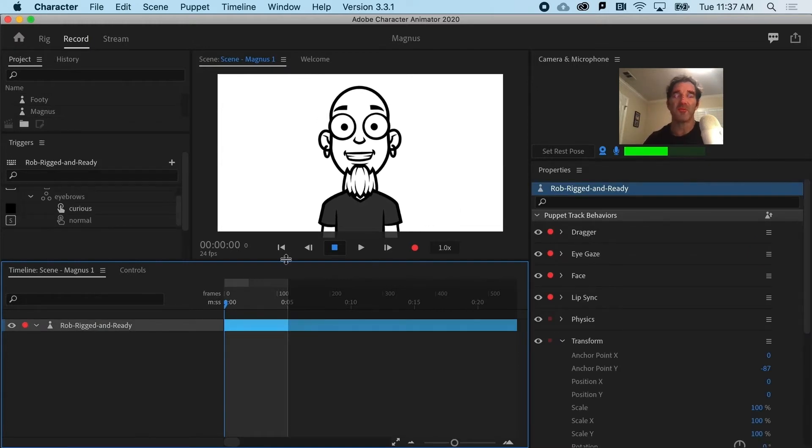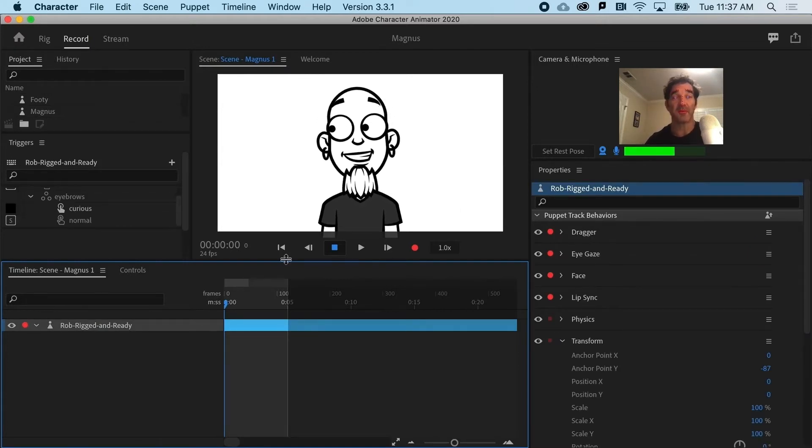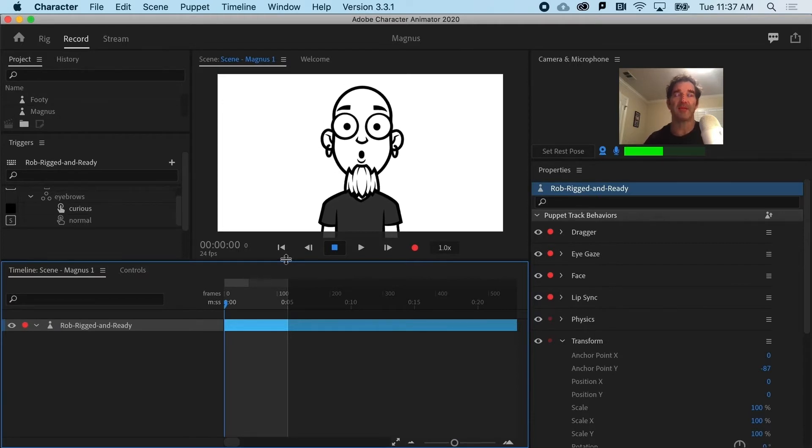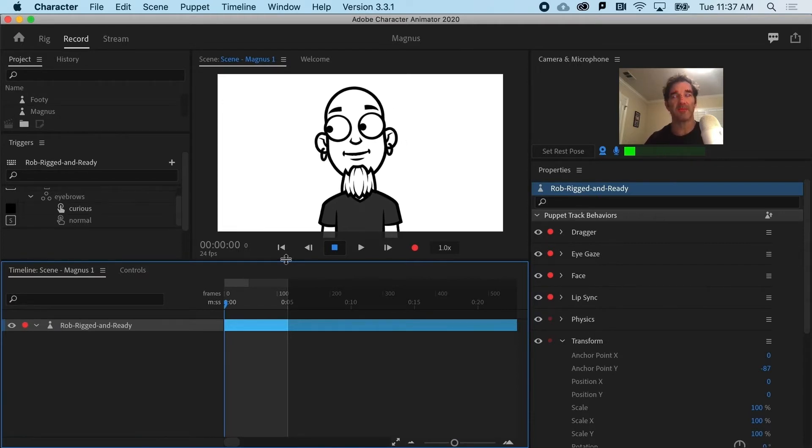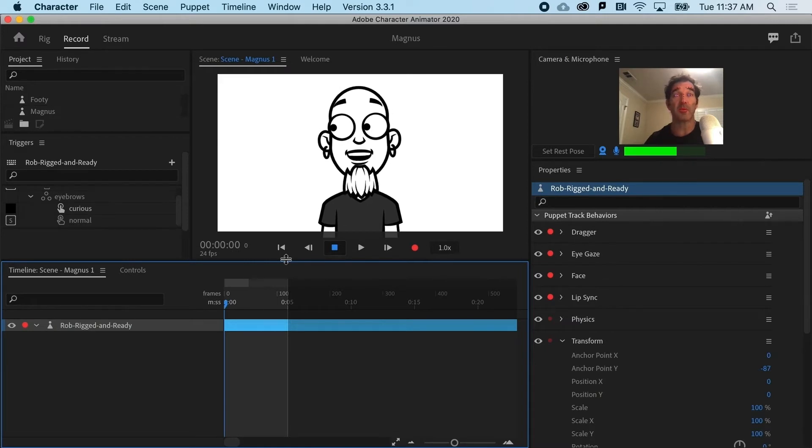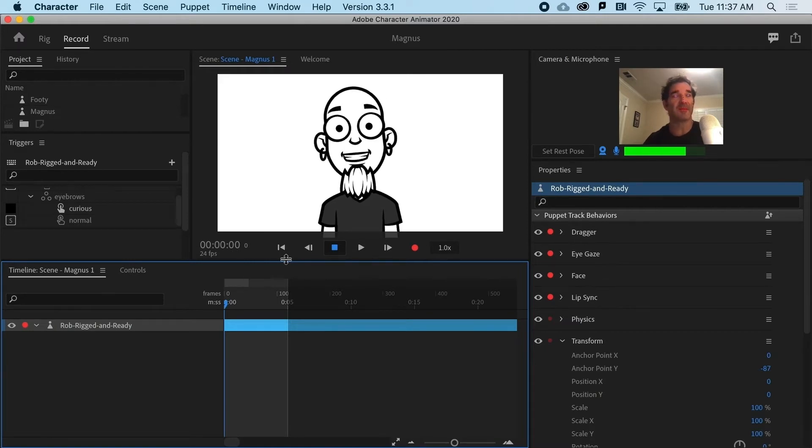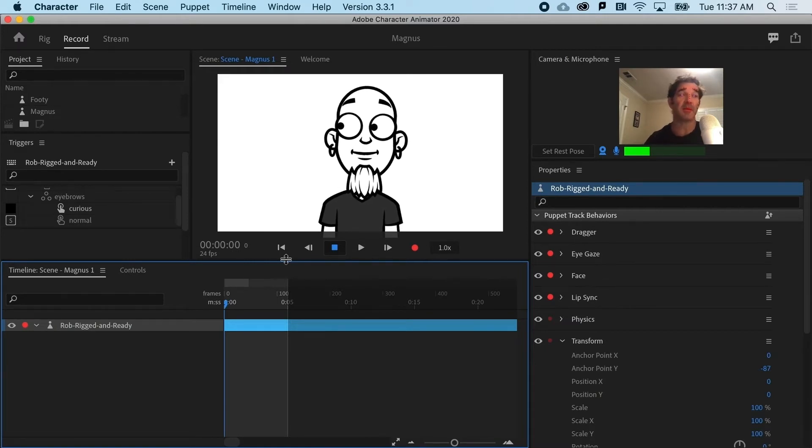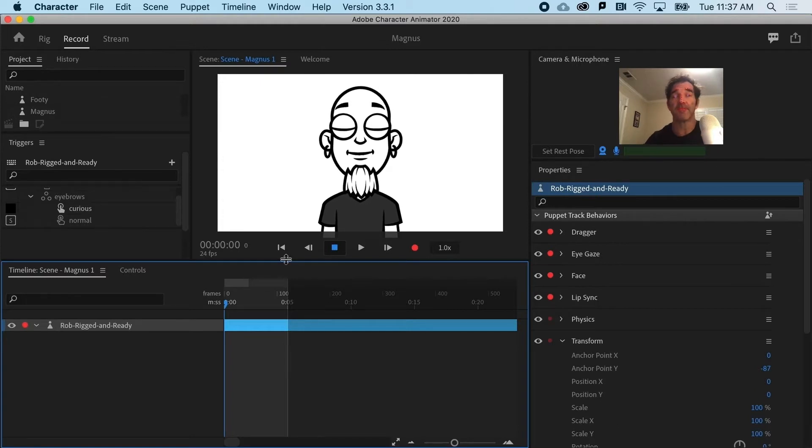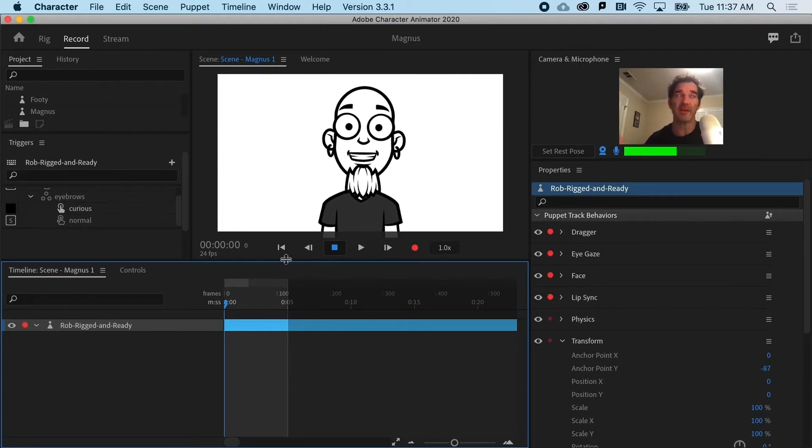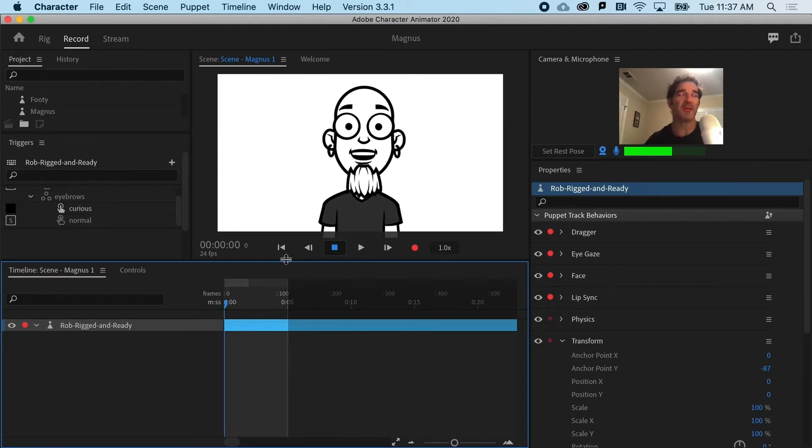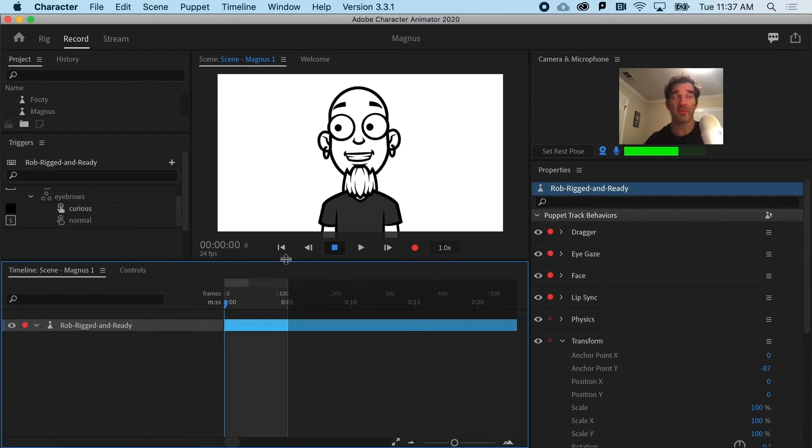So you've got two options when it comes to that first recording pass. You can either bring in some pre-built or recorded audio from a dedicated sound design app like Adobe Audition, where you could clean it up and apply effects and do all that. And I would strongly recommend you do that.